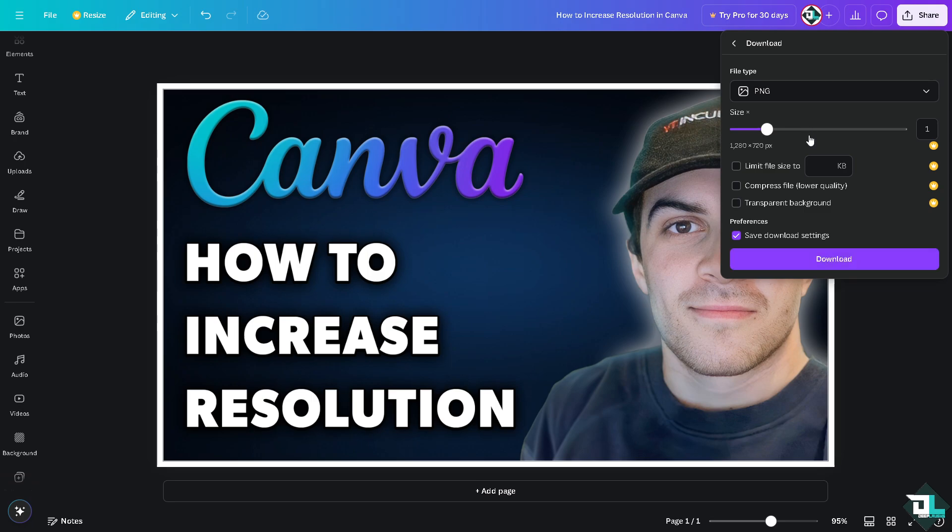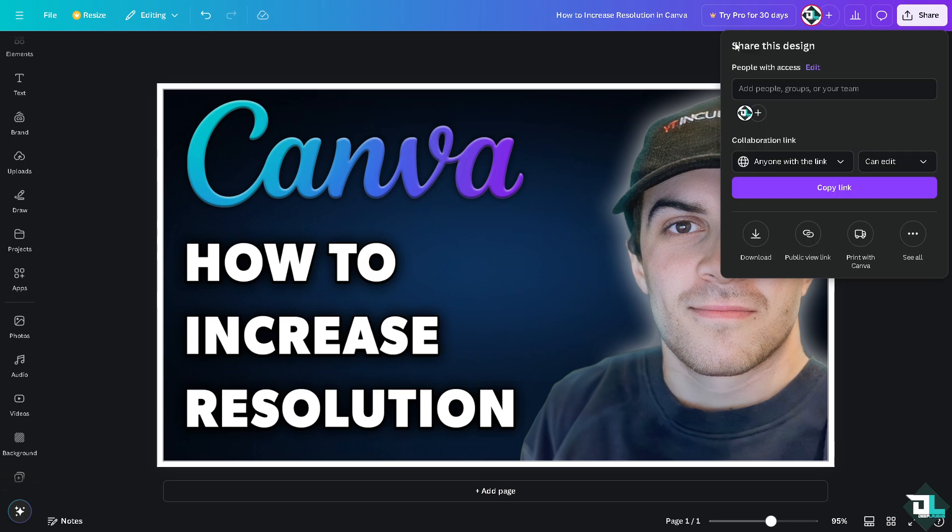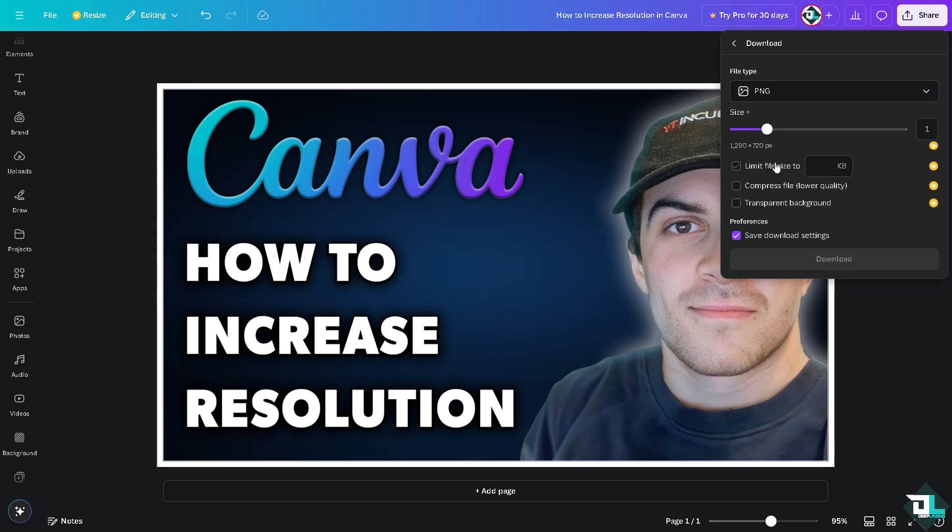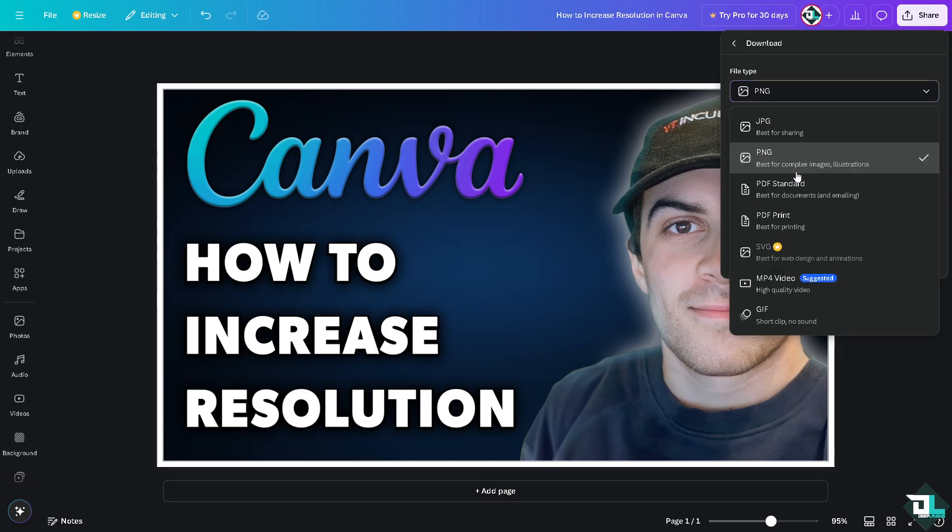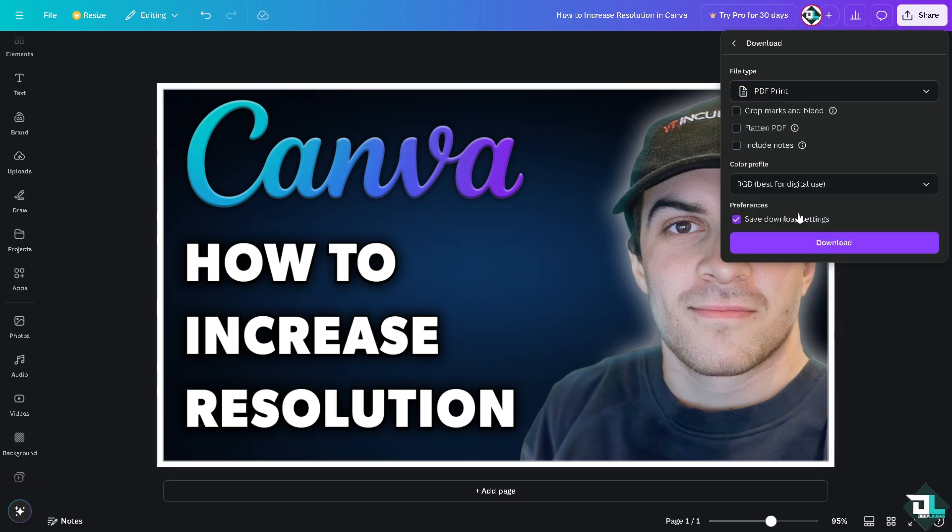Using the PNG, you can also limit file size, compress the file, and add transparent background. But if you're using this image for printing, you might want to click on download again and use the PDF for print, which is best for printing. You can add crop marks, bleed, and flatten PDF and include those as well.